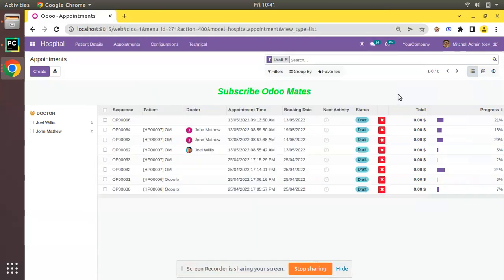Hello, good morning all. Today in this session we are going to discuss active test in Odoo. Currently on screen you are seeing Odoo version 15 community edition where we are continuing our Odoo 15 development tutorial. This active test will be working across all older versions like Odoo 14, 13, 12, and below.